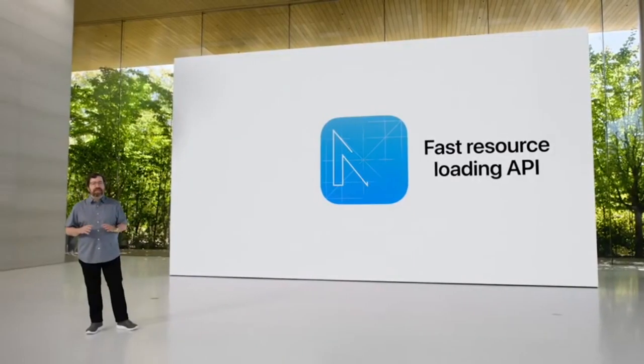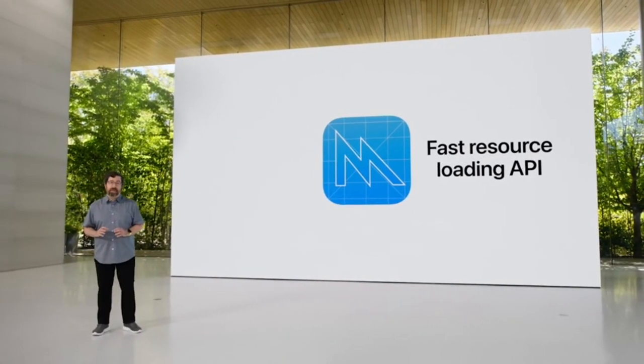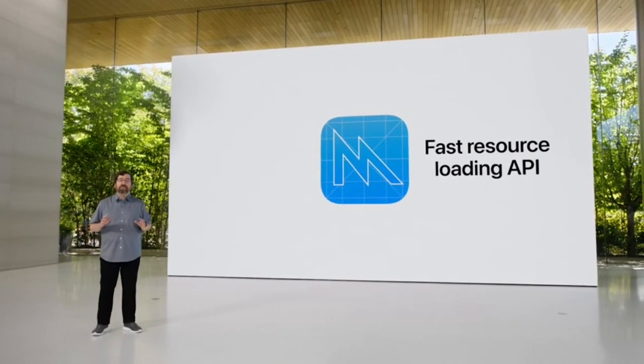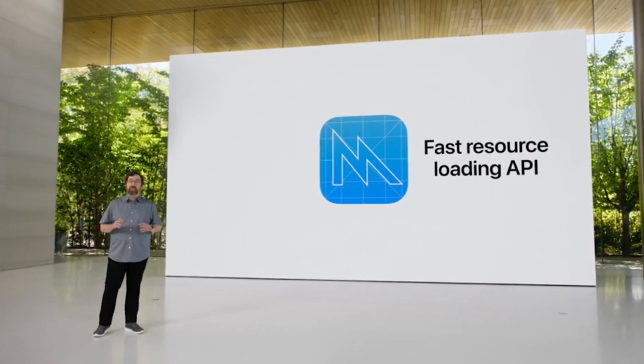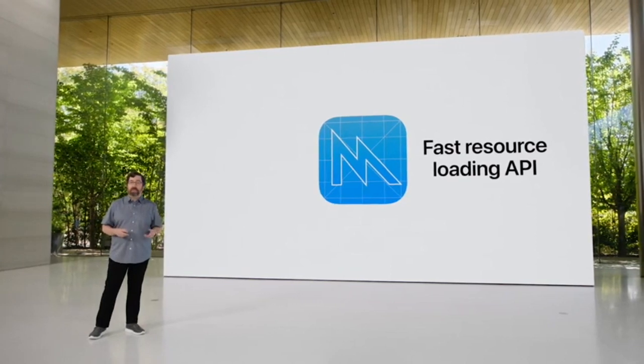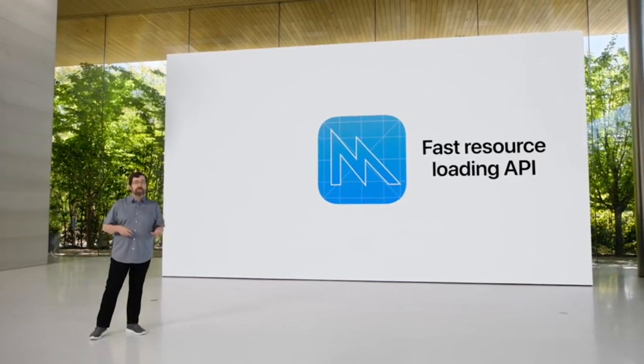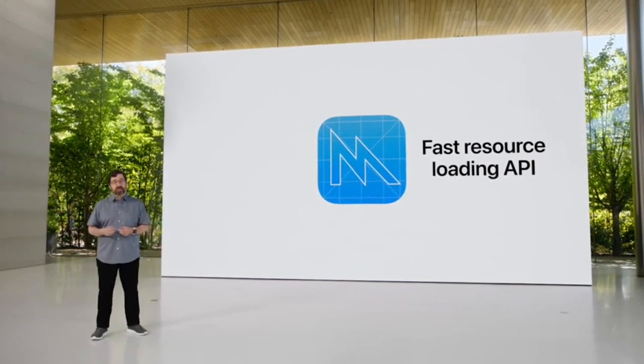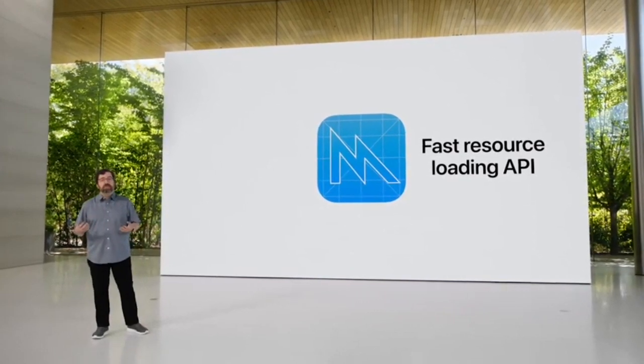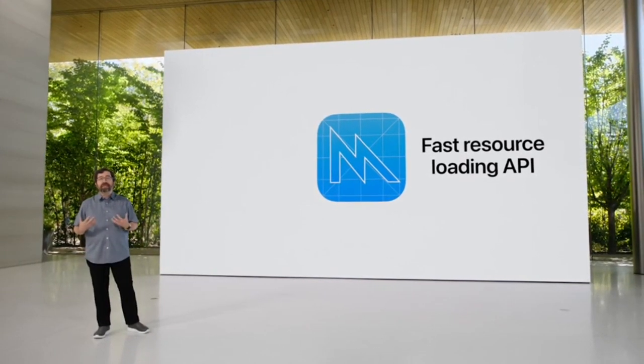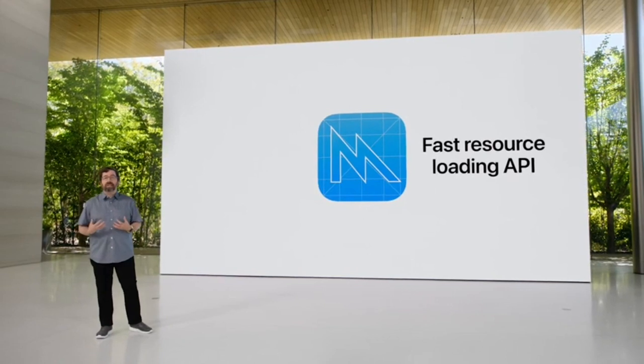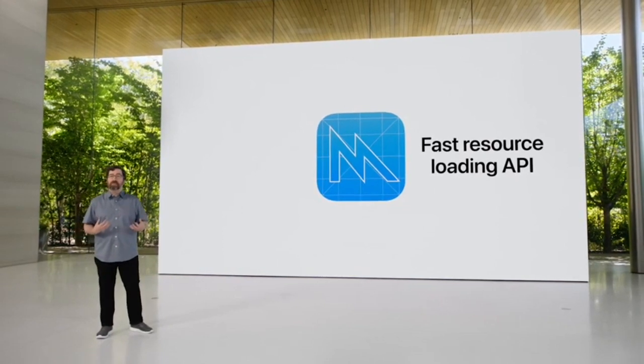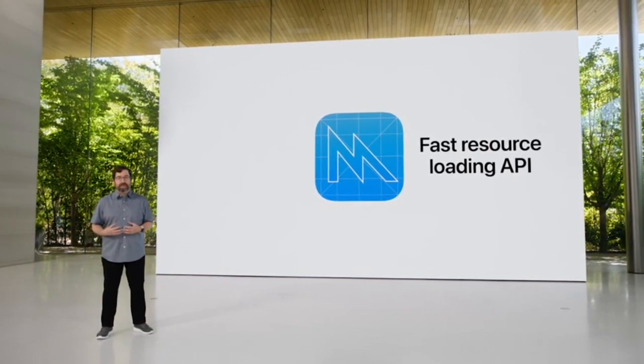So Metal 3 adds a new fast resource loading API that minimizes wait time by providing a more direct path from the storage to the unified memory system, so the GPU can more quickly access high-quality textures and buffers without waiting.